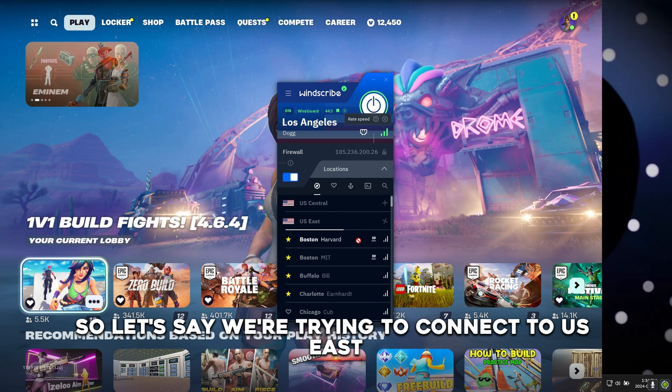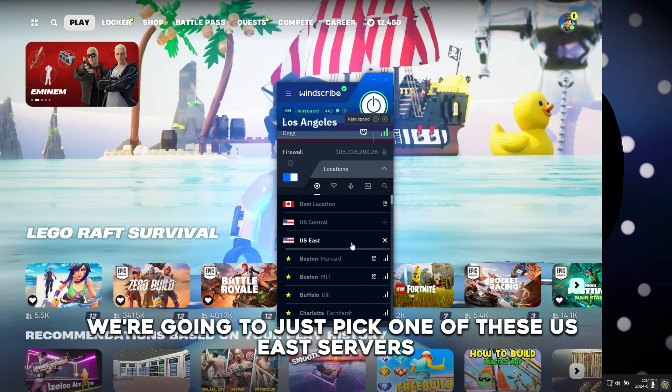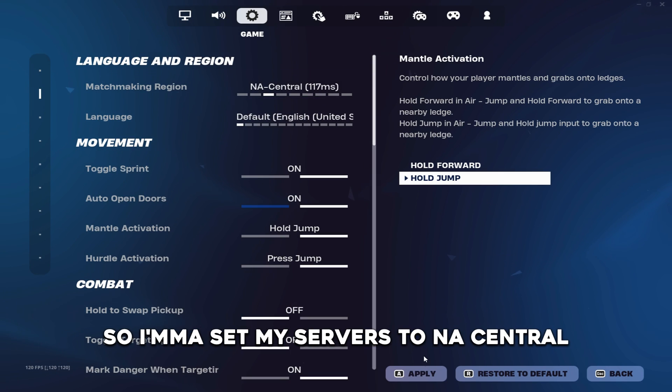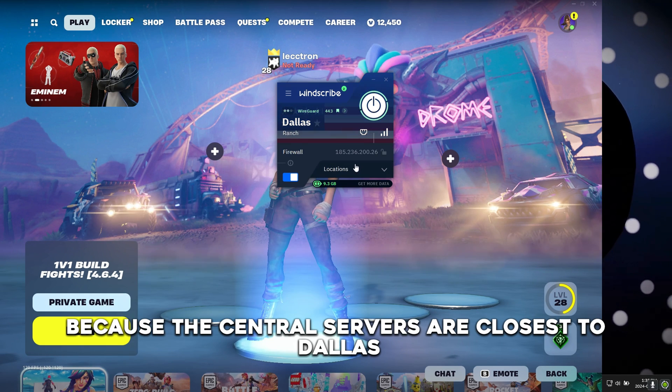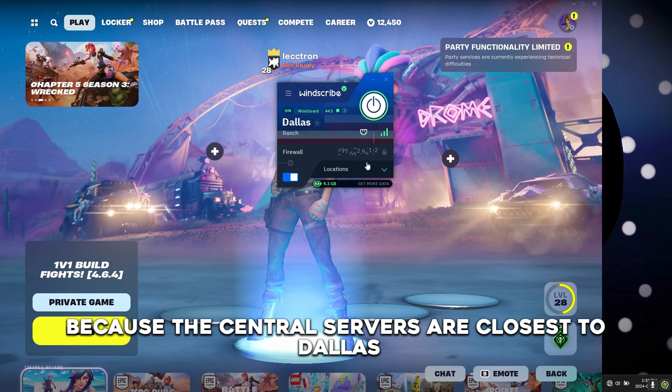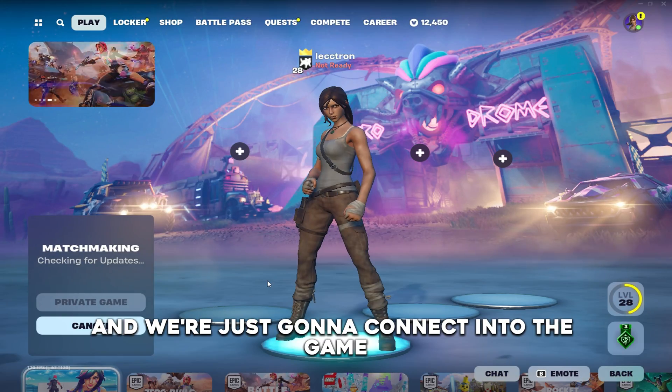So let's say we're trying to connect to US East. We're going to just pick one of these US East servers. So I'm going to set my servers to NA Central. We're going to switch this to Dallas because the central servers are closest to Dallas and we're just going to connect into the game.